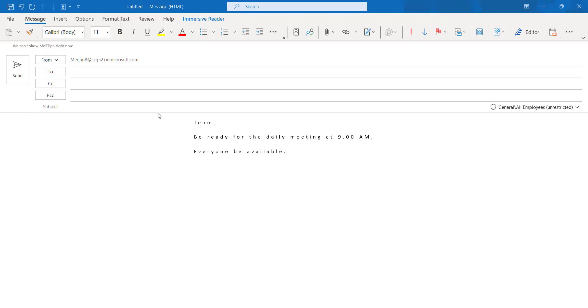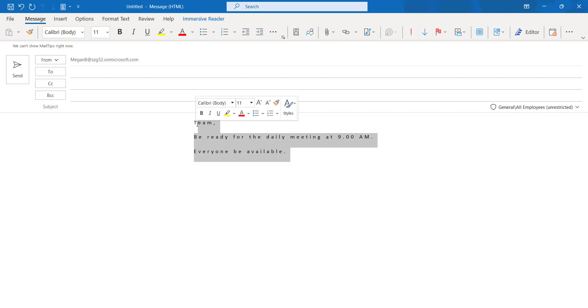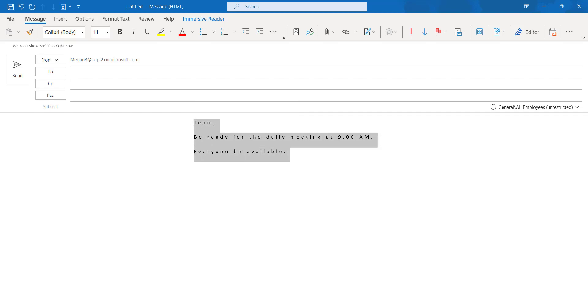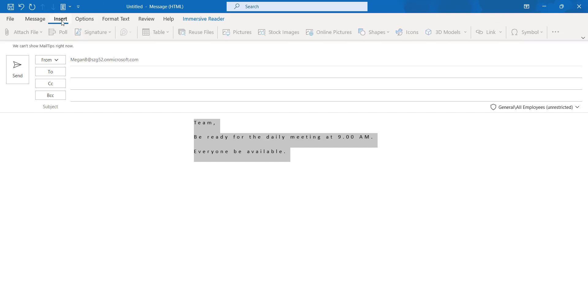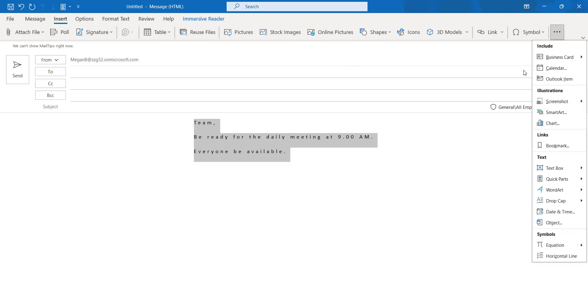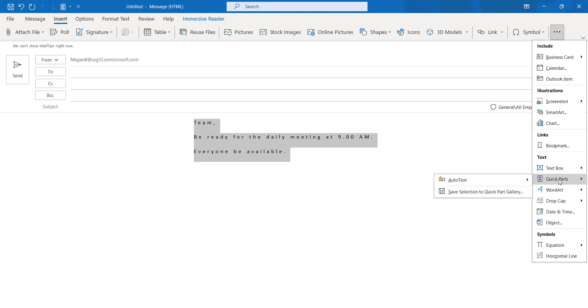This is my Outlook desktop application where I have the email content. Select this email and select this email content, and click on the three dot option. Make sure before that, click on the insert option and click on the three dot option where you can see the Quick Parts.